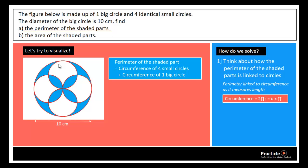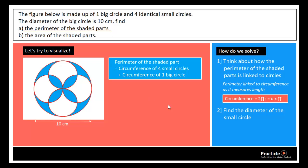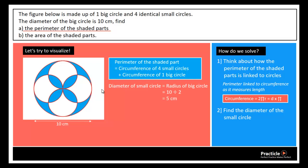To find the circumference we need either the diameter or the radius. For the big circle it's easy since we know its diameter, but do we know the diameter of the smaller circles? No. So the next step is to find the diameter of the small circle. The diameter of the smaller circle is actually the radius of the bigger circle, so all we need to do is take 10 divided by 2, giving us a value of 5 cm.